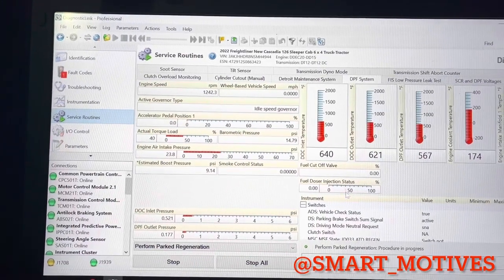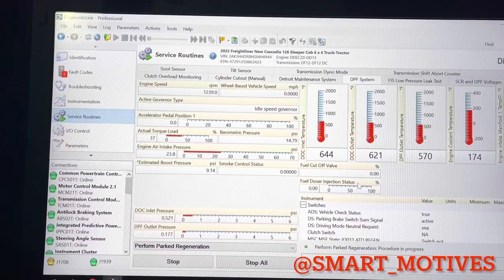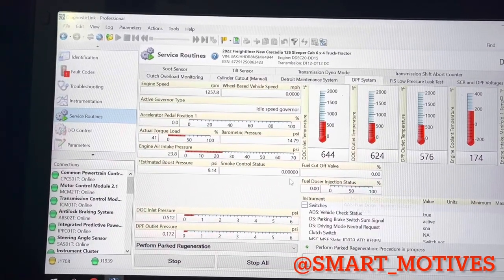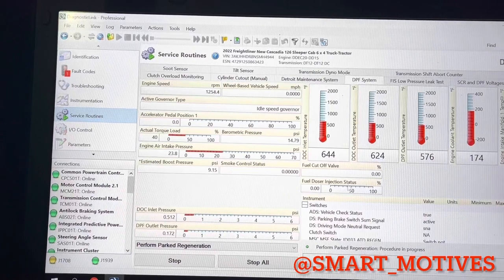So you can see it's not injecting any fuel just yet. There's no fuel being injected.